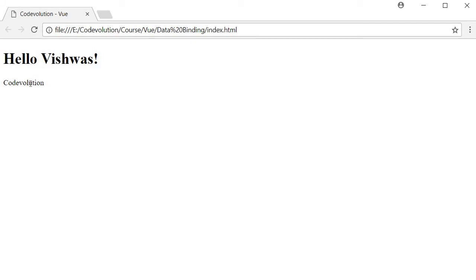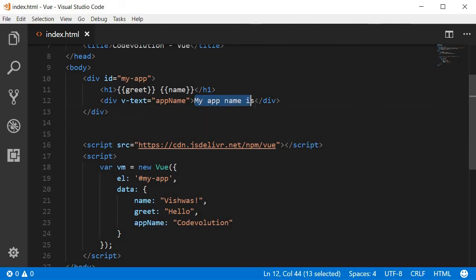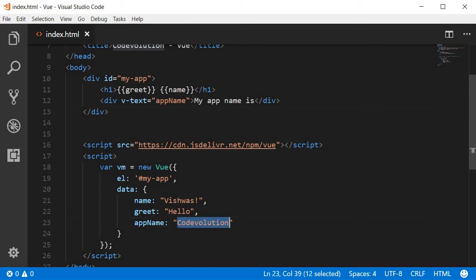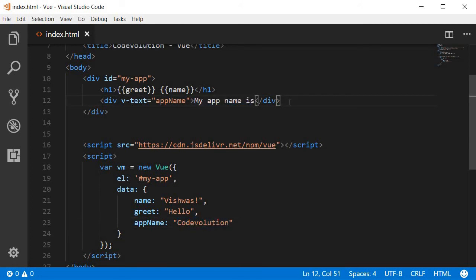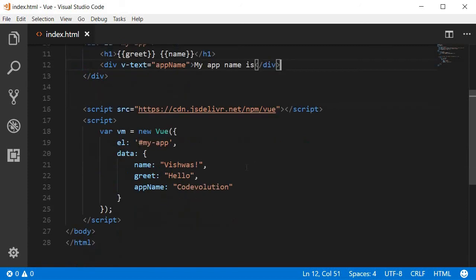If I refresh it, you can see that it still says code evolution. This particular text over here is not visible. That is because the v-text directive replaced code evolution with the entire text content of this div tag. So that is about the v-text directive.